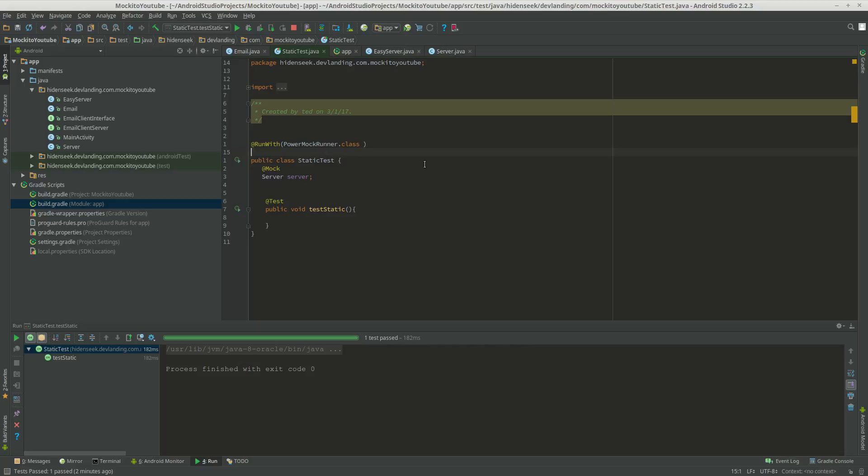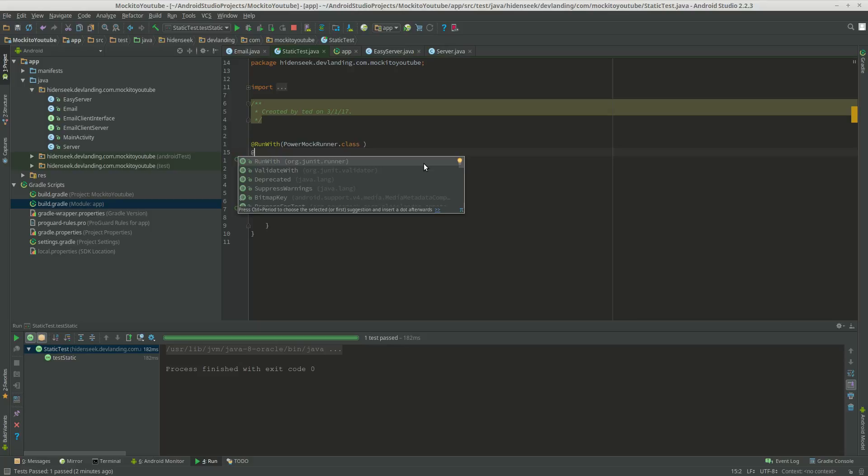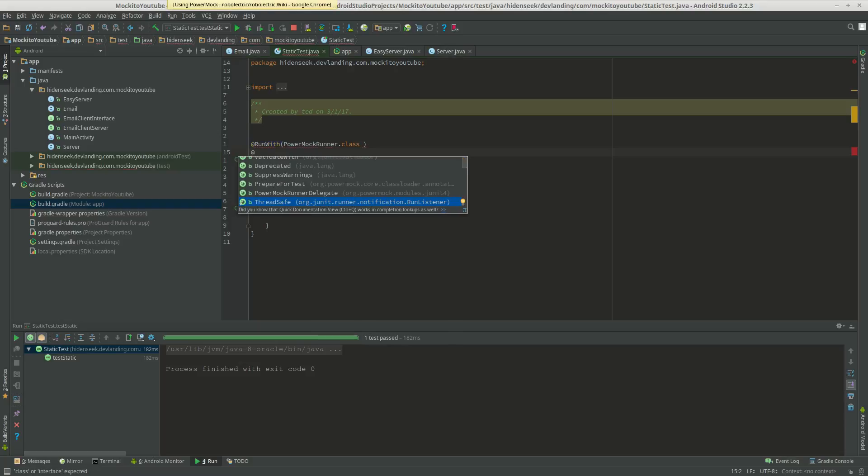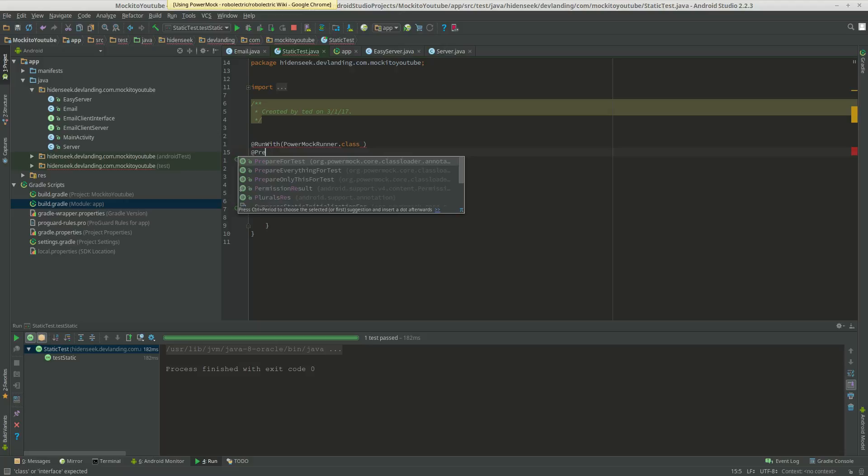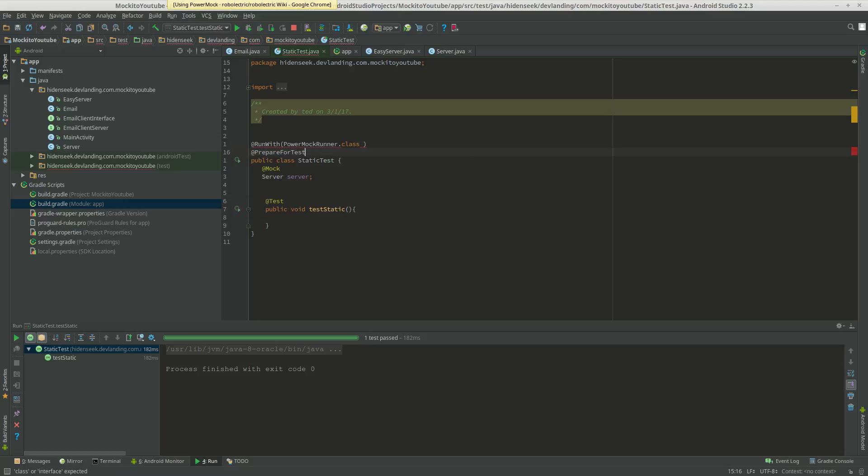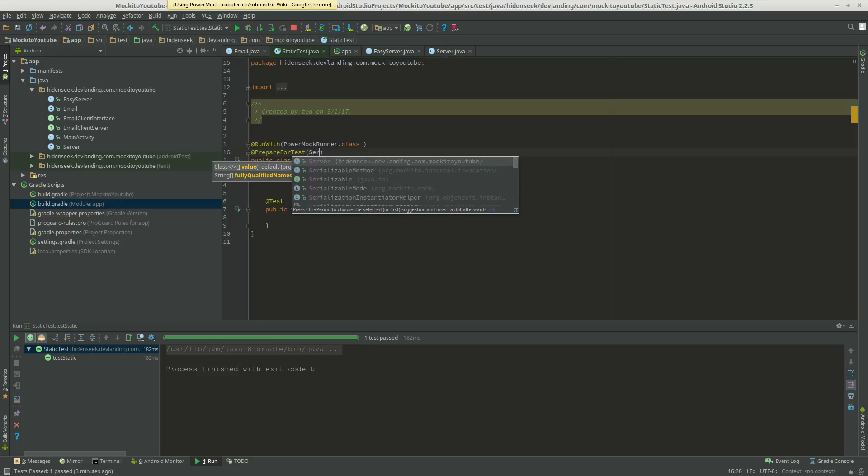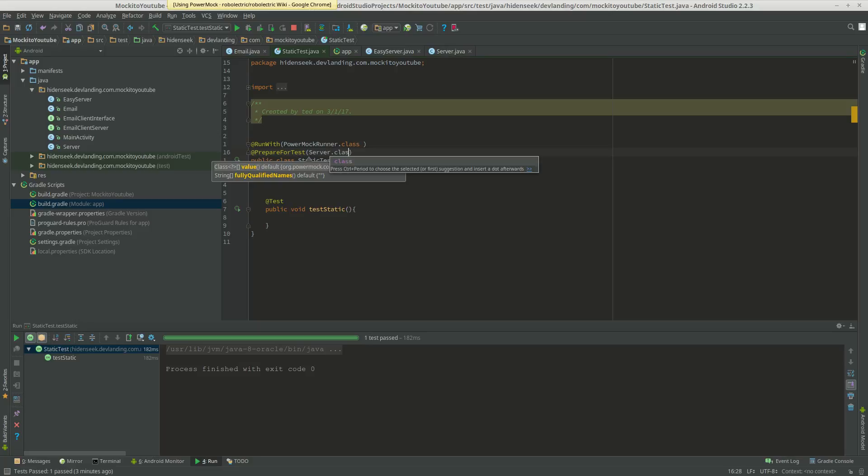Now we want the PrepareForTest annotation. Let's put the PrepareForTest for the server. There we are.